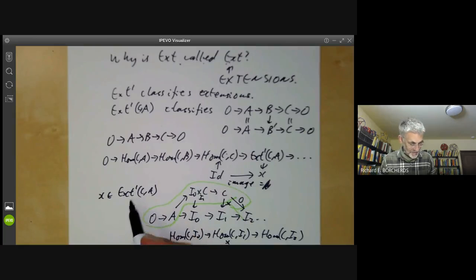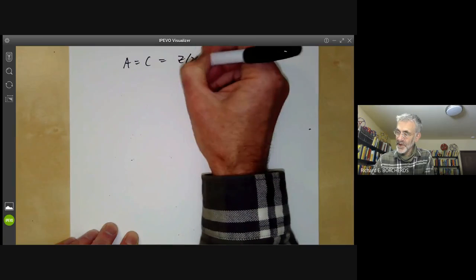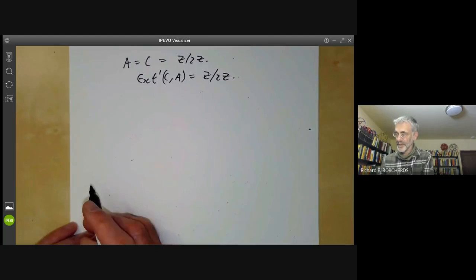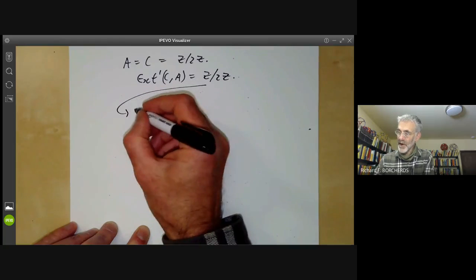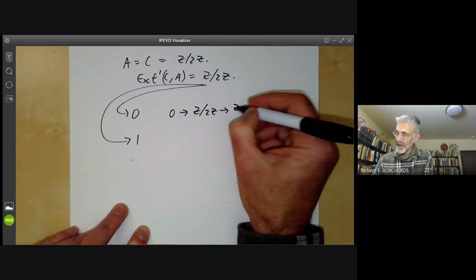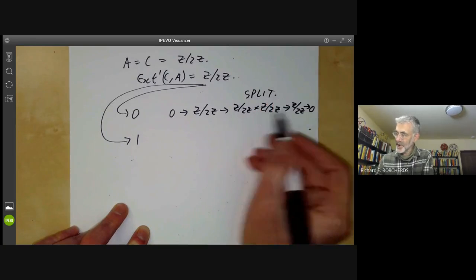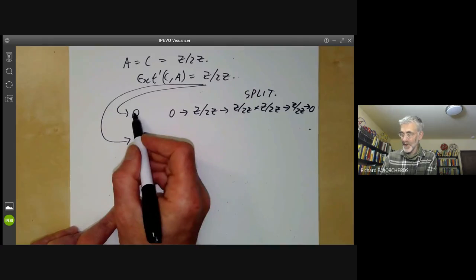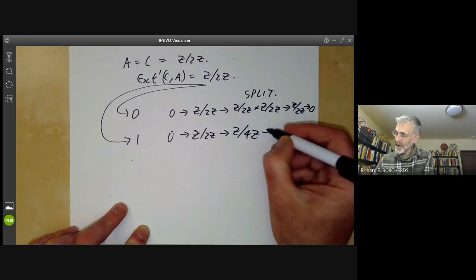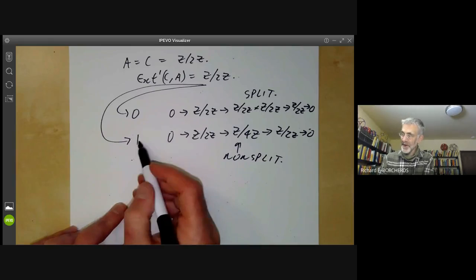Let's see a quick example. Take A = C = Z/2Z. We calculated Ext^1(C, A) ≅ Z/2Z, so it has two elements: 0 and 1. These correspond to two extensions. First: 0 → Z/2Z → Z/2Z × Z/2Z → Z/2Z → 0 — the split extension, which corresponds to the 0 element. Second: 0 → Z/2Z → Z/4Z → Z/2Z → 0 — this is non-split. Non-split extensions correspond to non-zero elements of the Ext group.